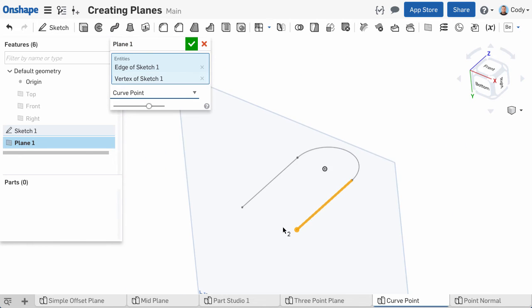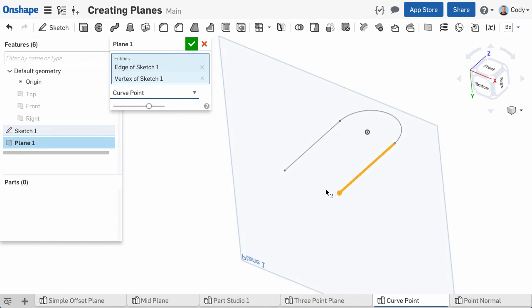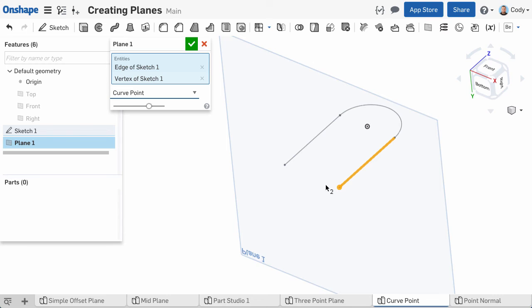This plane type is useful in many situations, but is especially helpful for creating construction planes for sweeps.